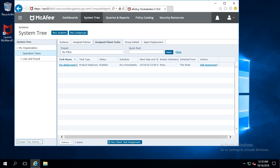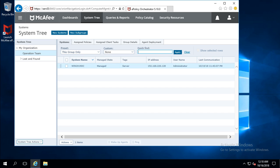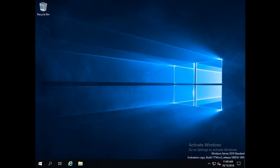I can see the task assigned to this subgroup is now visible. You can assign more tasks from here, and all tasks will be visible in the Assigned Client Task list. Now we will see on the client machine how this task will work — going to the client machine.